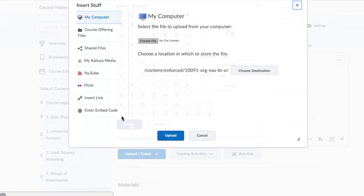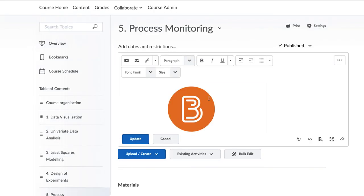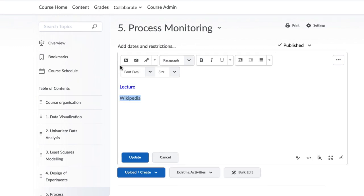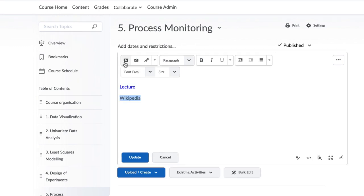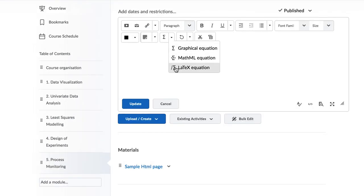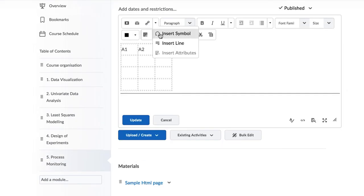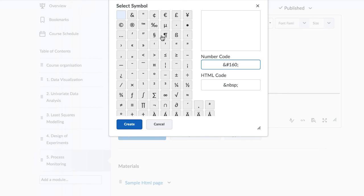So we have seen how to add videos, images, links to external and internal sites, mathematical equations, tables, dividing lines as well as special characters. Use all of these to enhance your page for your students.